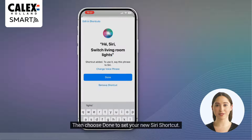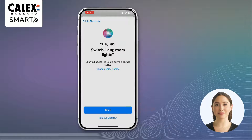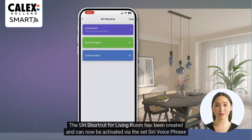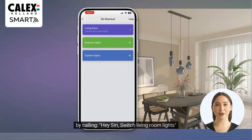Then choose done to set your new Siri shortcut. The Siri shortcut for living room has been created and can now be activated via the set Siri voice phrase by calling: Hey Siri, switch living room lights.